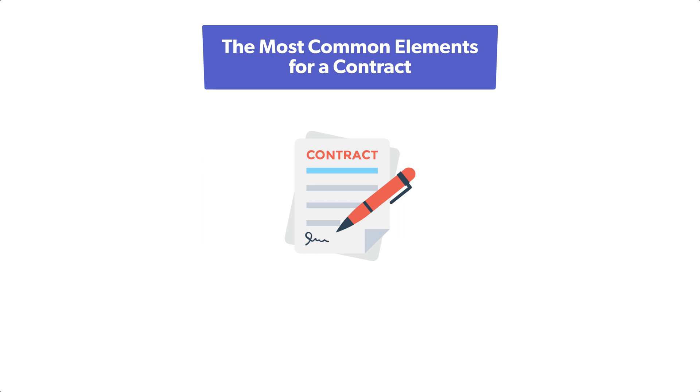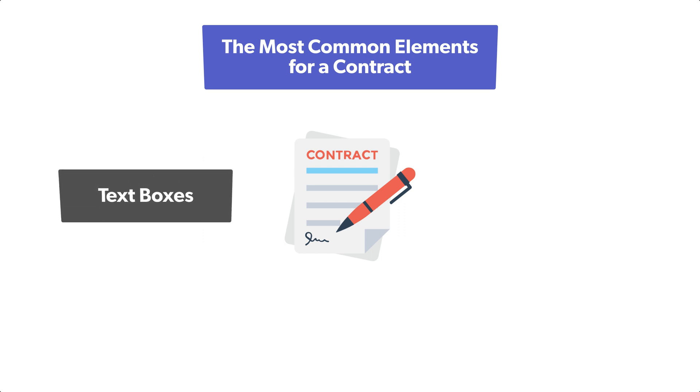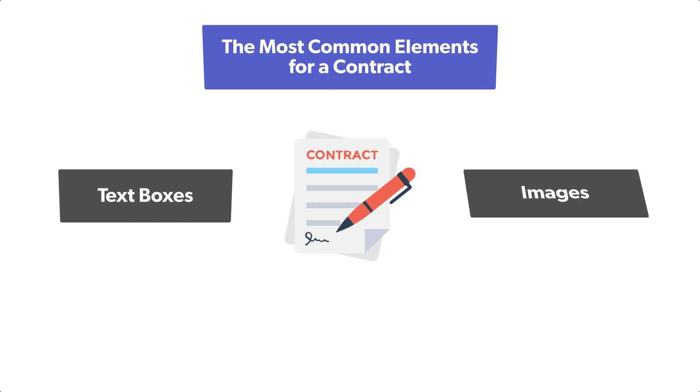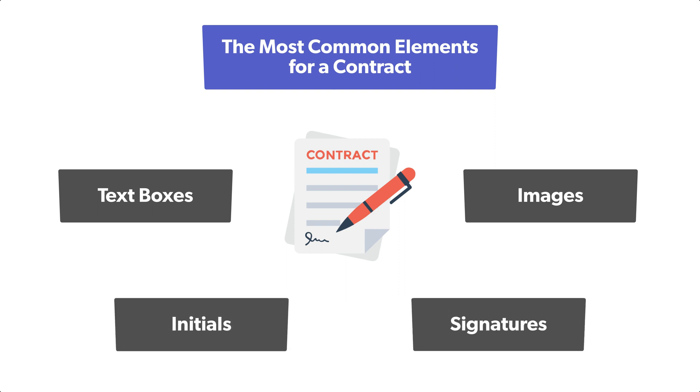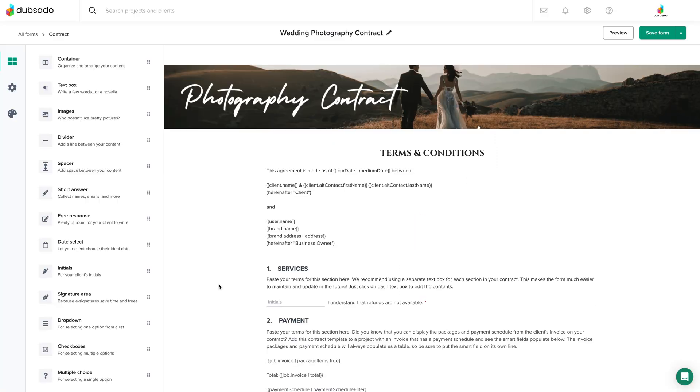When you're building a contract template, the most common elements that you will likely be using are text boxes for your terms and conditions clauses, image elements for styling and branding purposes, but most importantly, initials and signature elements.